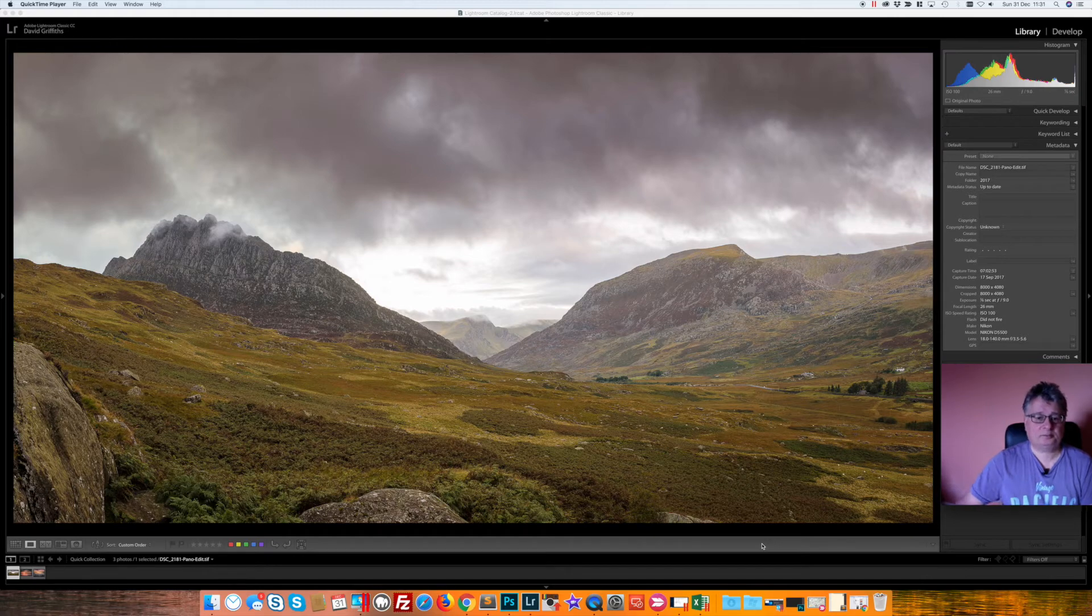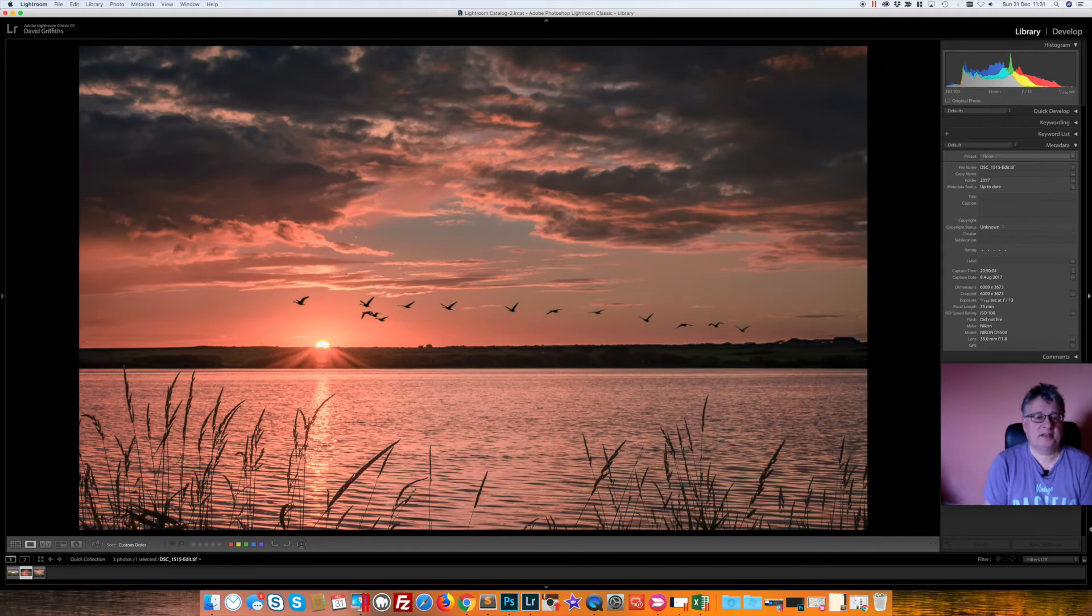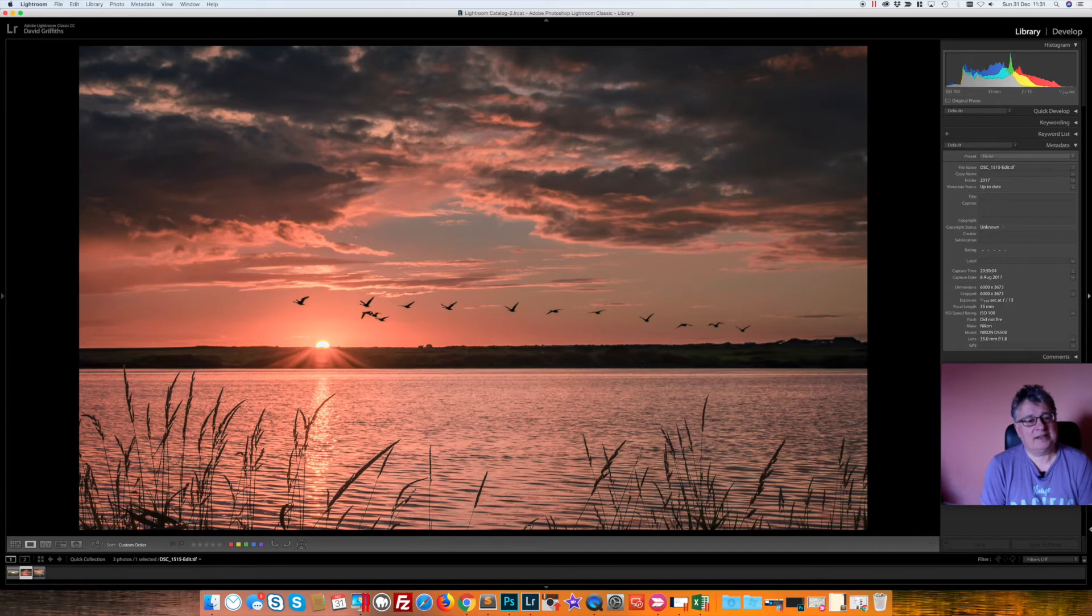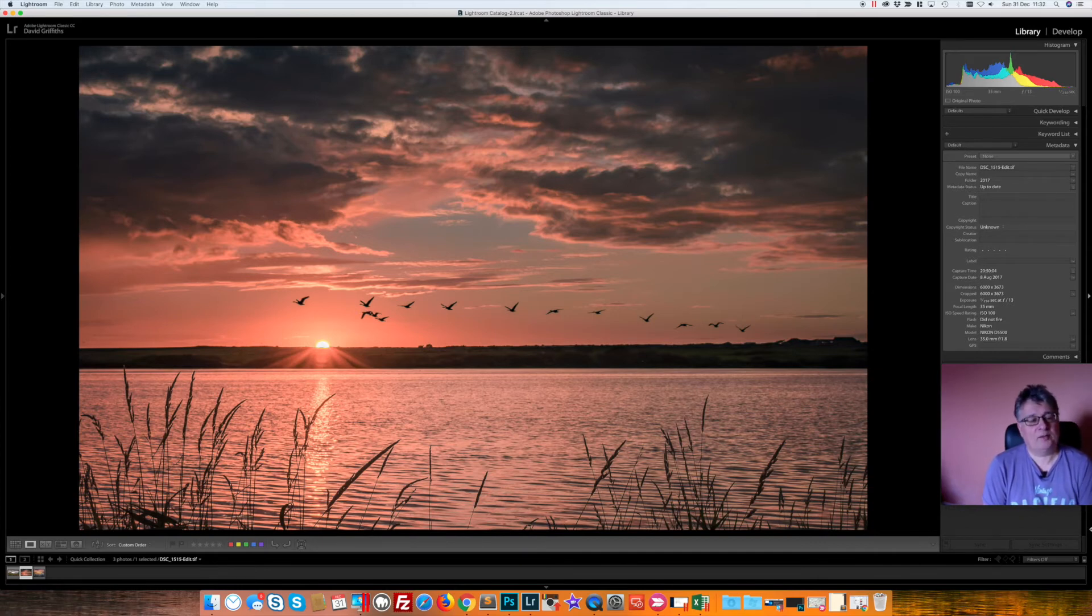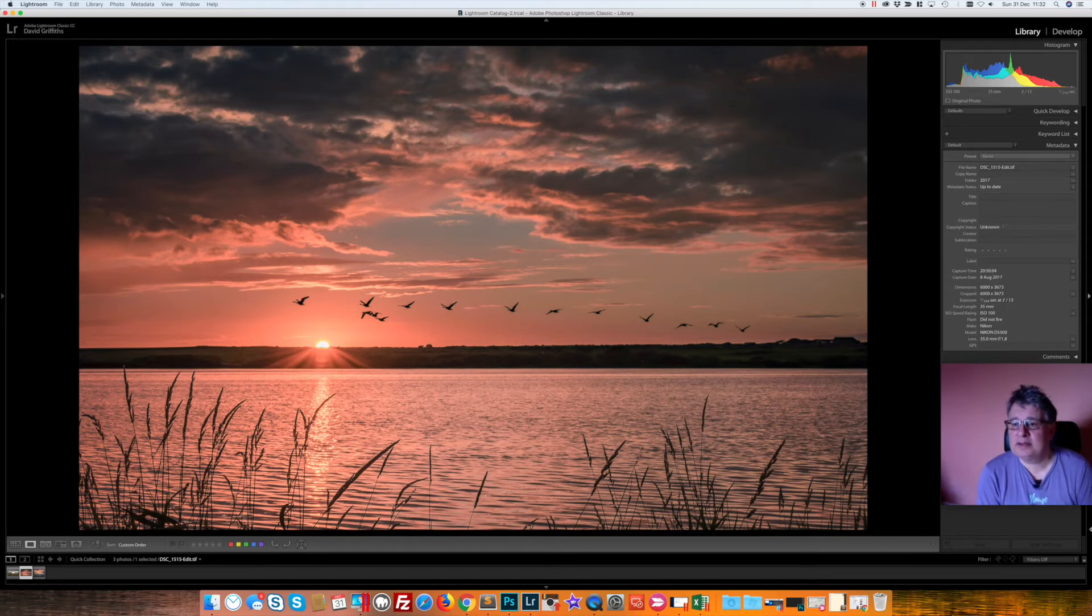Number two is this one. Obviously you'll have seen this in the intro and outro to my vlogs. The reason I've picked this, again probably technically not the best picture, it was taken in August.